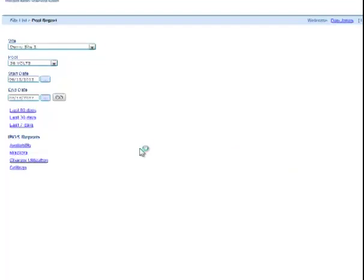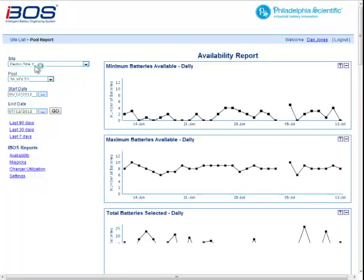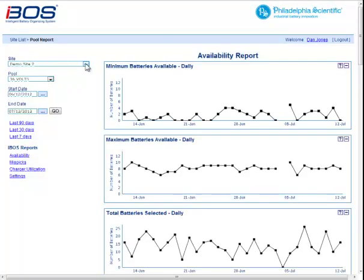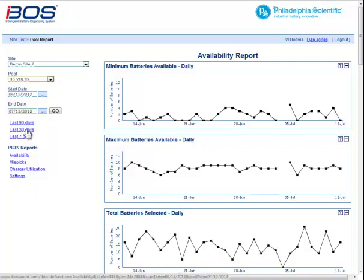Click on any of these things and it will take you to the second level, which is the report page. You'll see the site is here and you can pick a different site if you want. The pool is here and you can move to another pool. You can change the start and end date — it defaults to the past 30 days. There are shortcuts for last 90 days and last seven days, or you can click here to get back to the last 30.